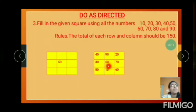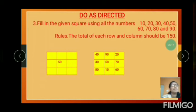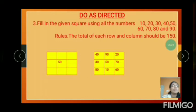90 plus 50 is 140. 140 plus 10 equals 150. 20 plus 70 is 90. 90 plus 60 equals 150. Each row is also the same.